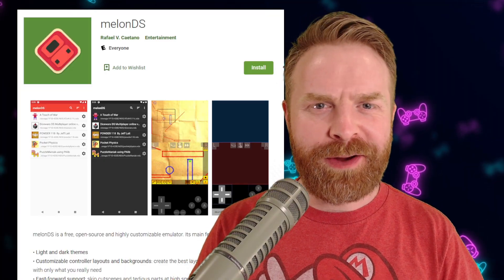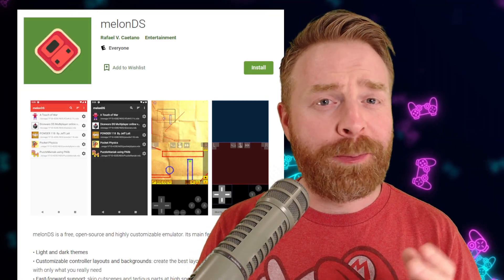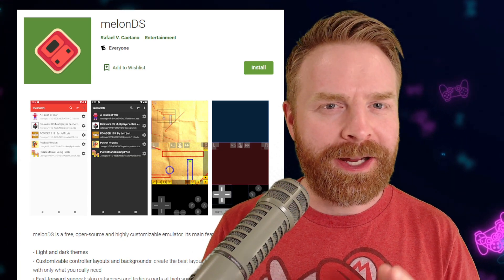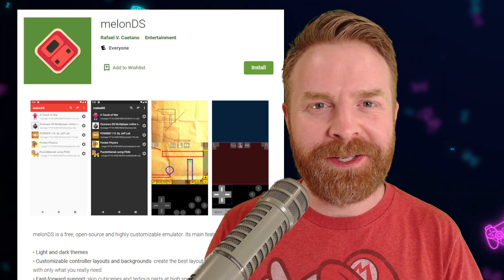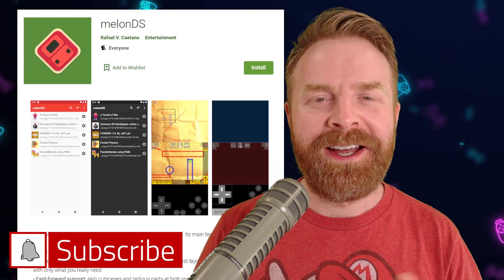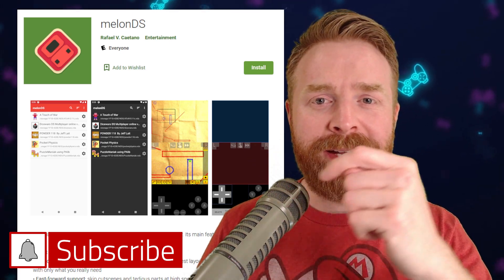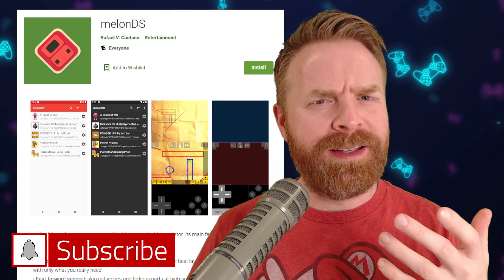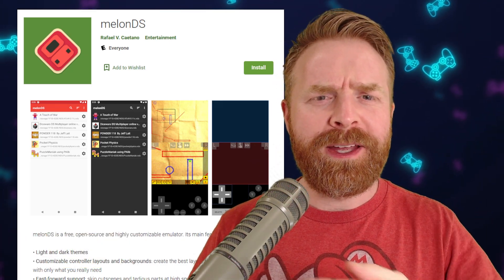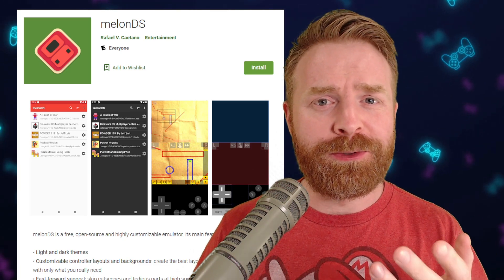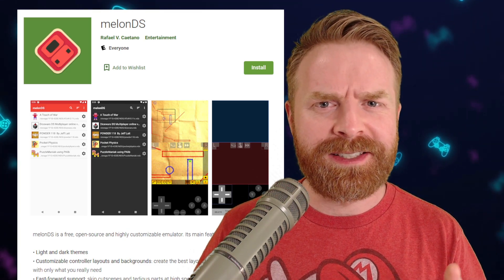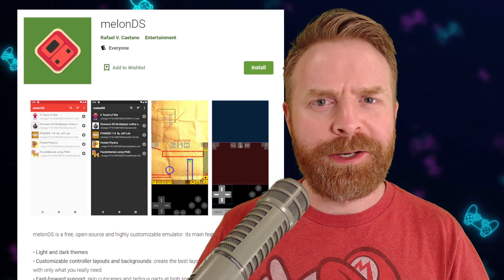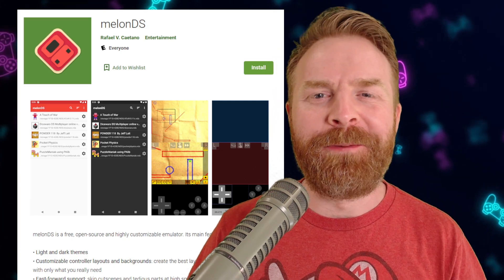Anyway, that is all I've got for this video. I'm really excited to see Melon DS on the Play Store and I can't wait to see what's next. Let me know your thoughts on Melon DS in the comments below, and let me know if you think Melon DS is going to dethrone Drastic DS as the best DS emulator on Android.